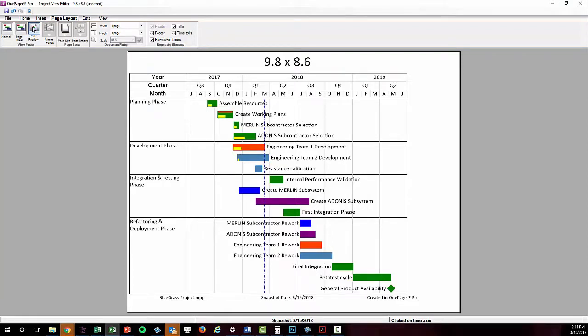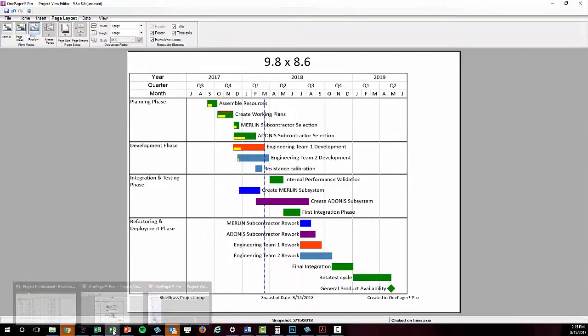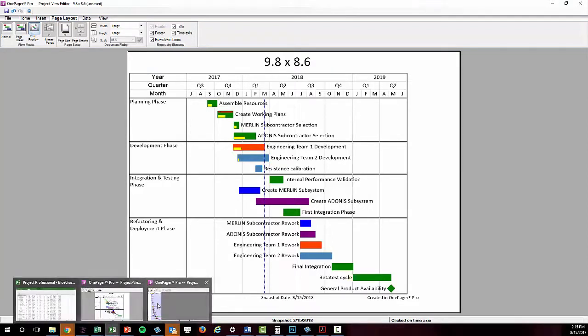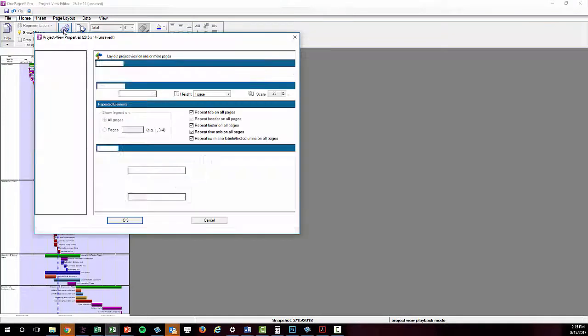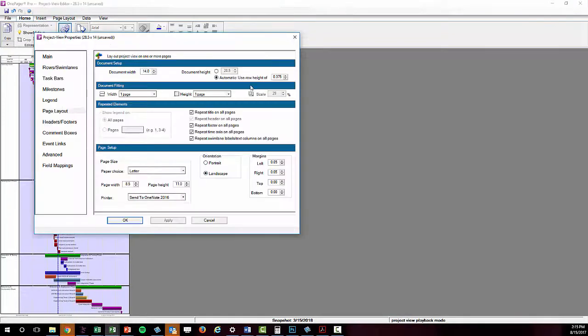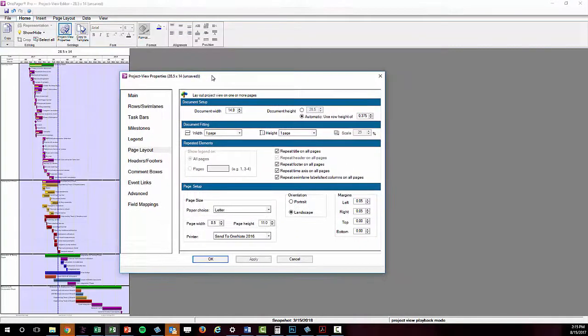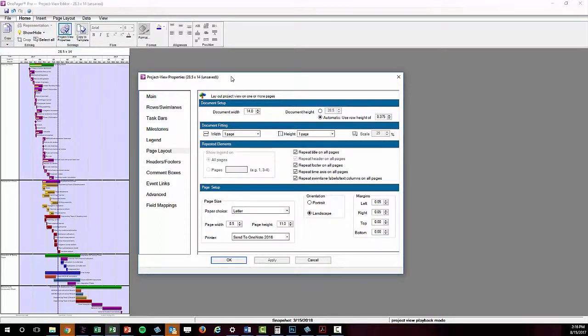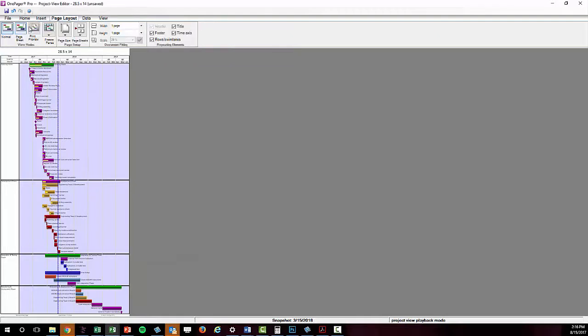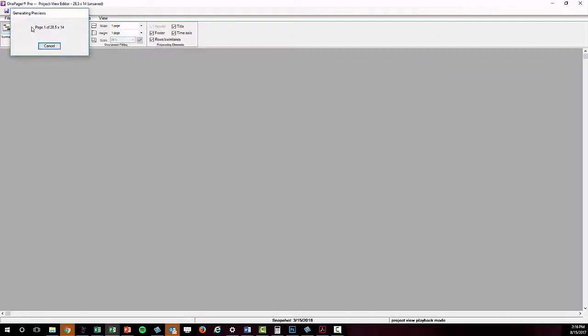Now let's look at another more extreme example. Here I have a very tall chart with over 70 rows. Its width is 14 inches, but it's 28.5 inches tall. On the same letter-sized piece of paper, the printout or export would look like this.